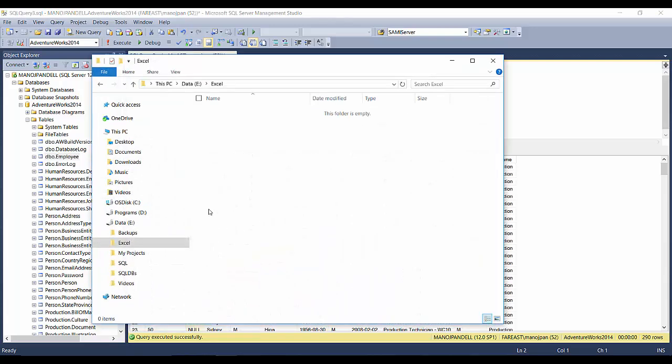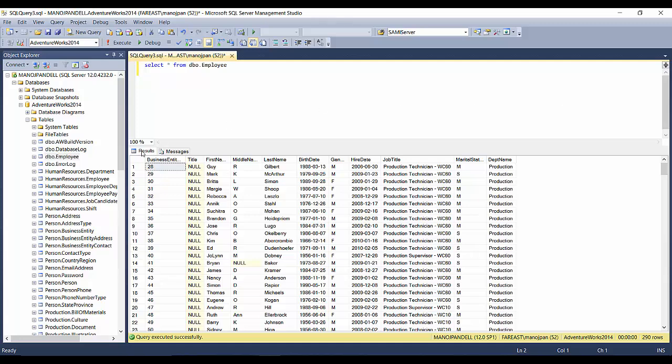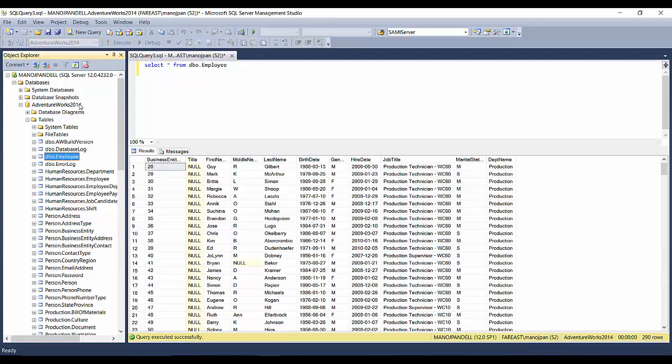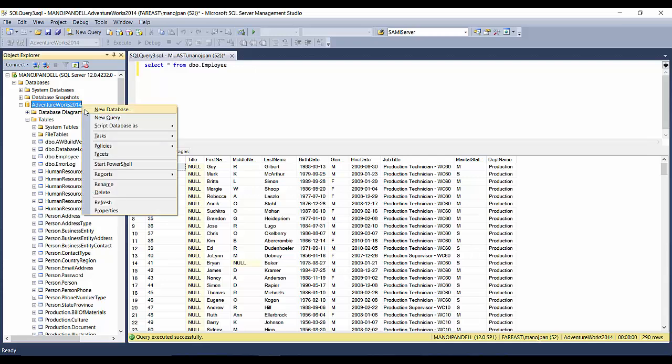Right now I have this E Drive Excel folder here, and there is nothing in here. So what I'll be doing is I'll be creating a new file and dumping the data. Wherever this table is located in the database, you have to go to the database and right-click and select Tasks.